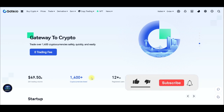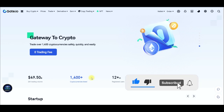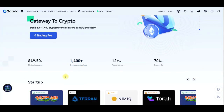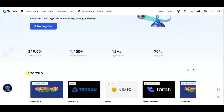In this video tutorial, I'm going to share with you how to constantly get free airdrops with the gate.io exchange by participating in their program called the Startup Program.